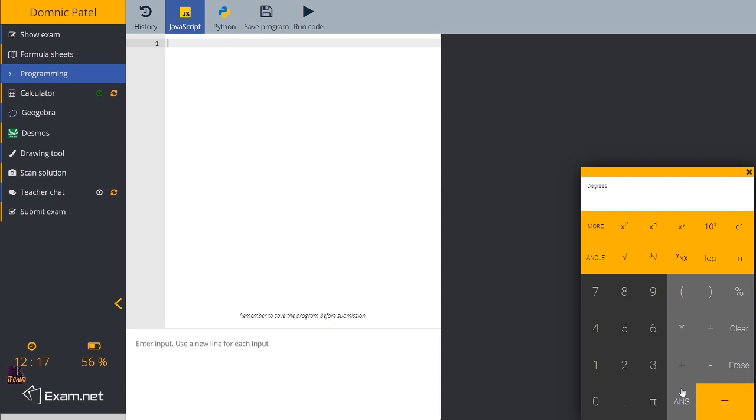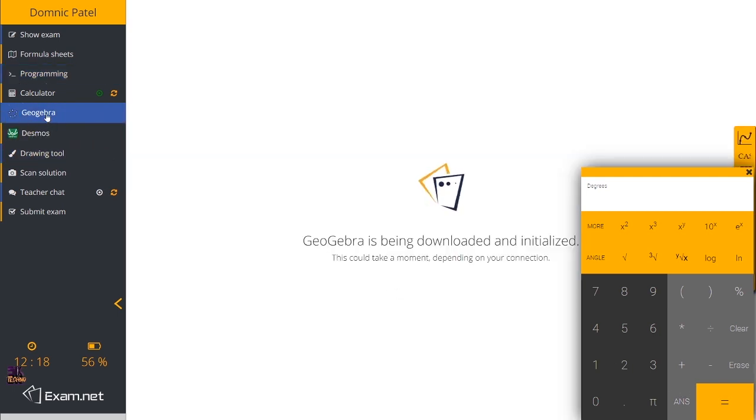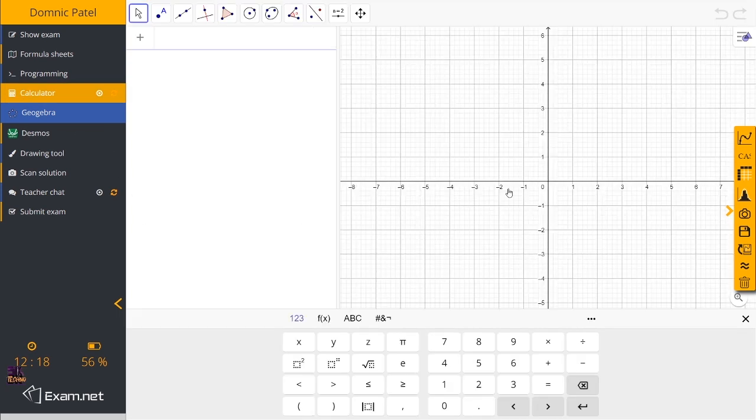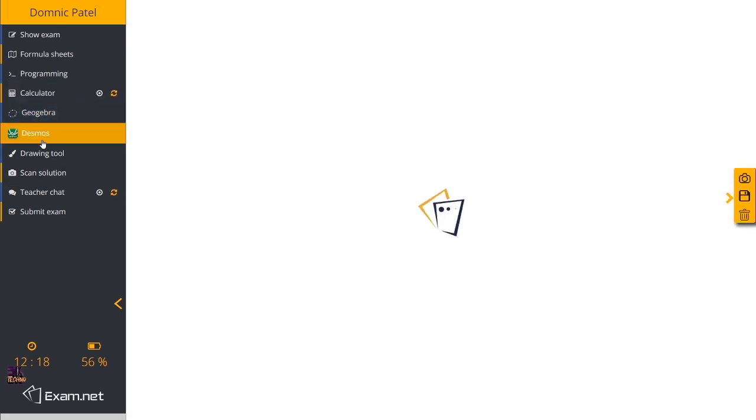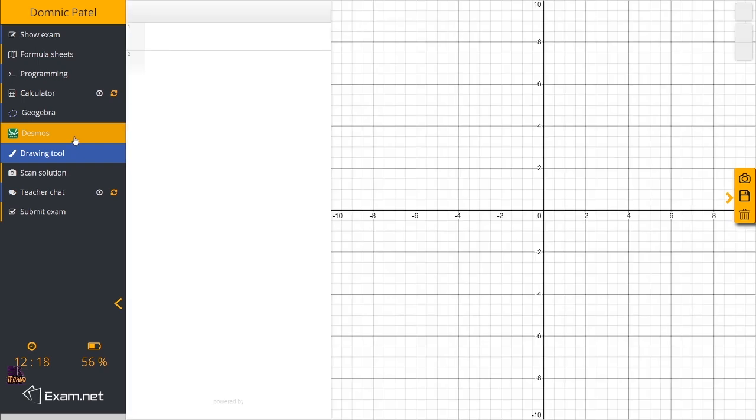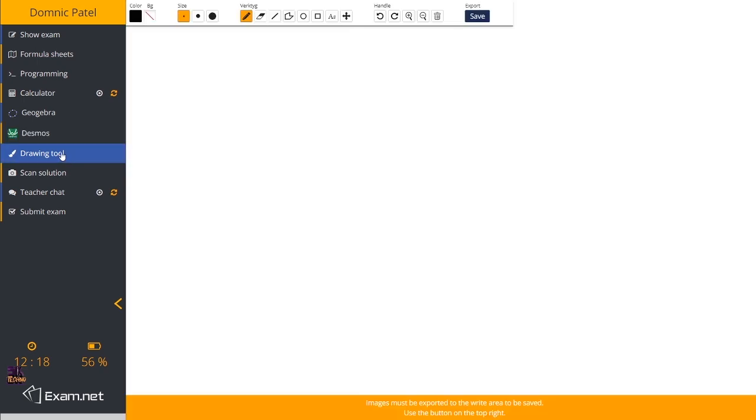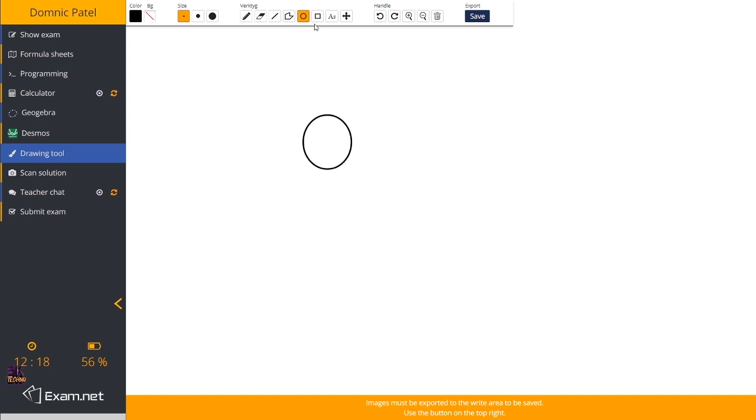Then there are options like Geogebra and Desmos. These are different tools which are available to you. There are drawing tools. Whatever you do here, whatever drawing, whatever diagram, anything you work on, when you save it, it goes back to your paper.